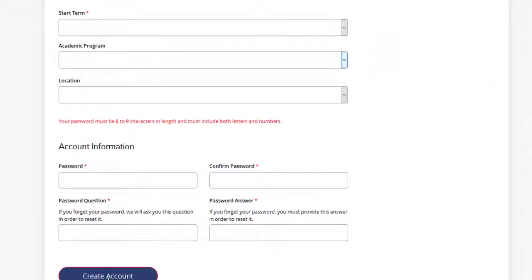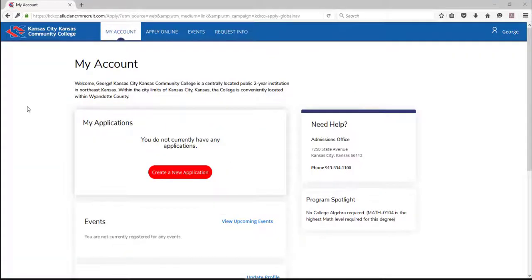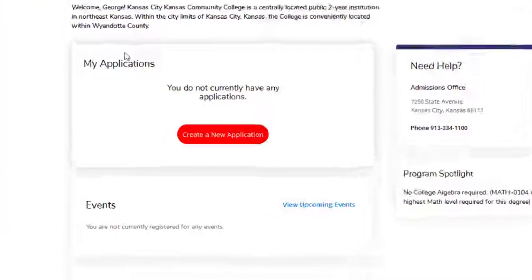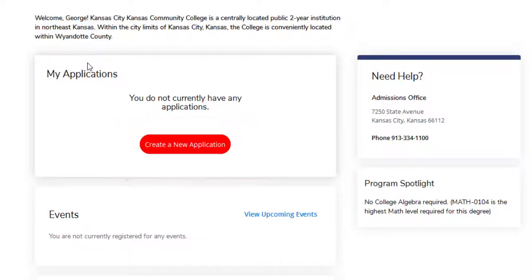Got everything done? Next, create an account at the bottom of the page. If everything is filled out correctly, you move to this screen and your next step to create an application.